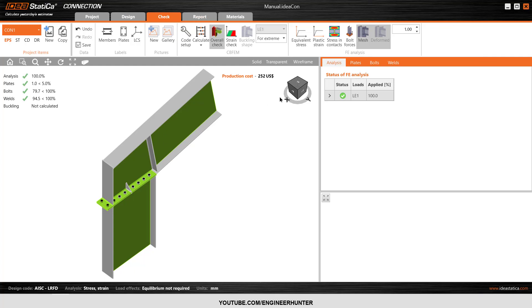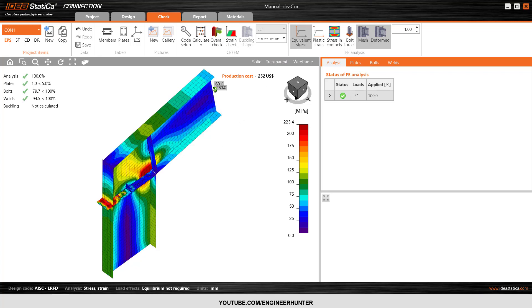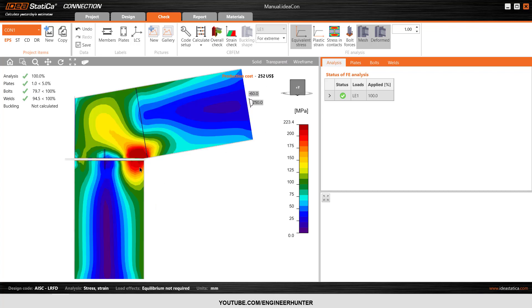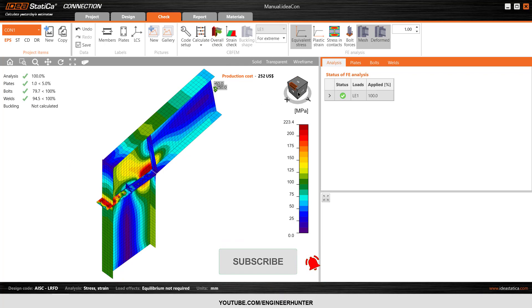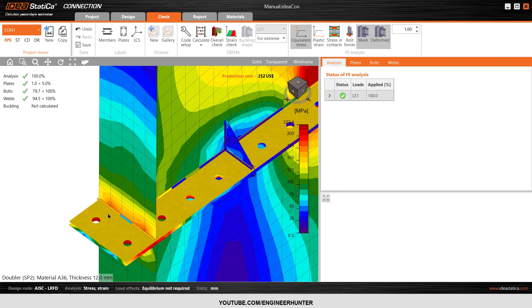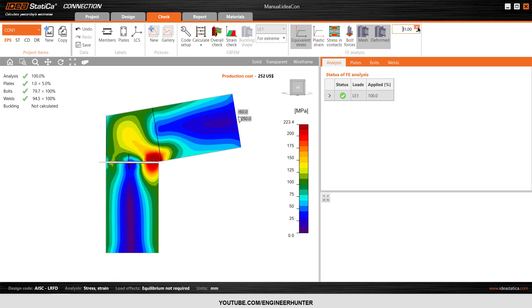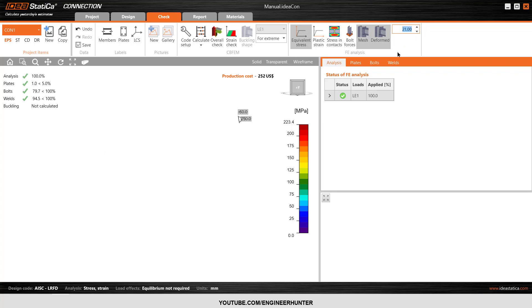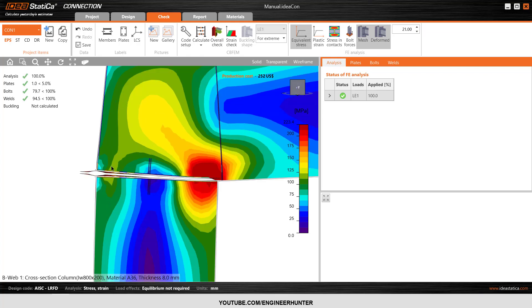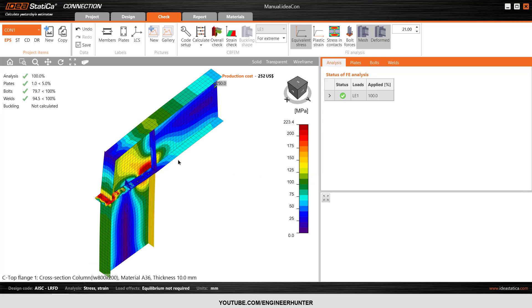Now I will show you the result of the analysis. This is the equivalent stress — as you can see, the stress at this point is high, and also at the location of the plate here. If you want to see the deformed shape, I need to increase the scale of the deformation, and as you can see this is how the beam and column deform.